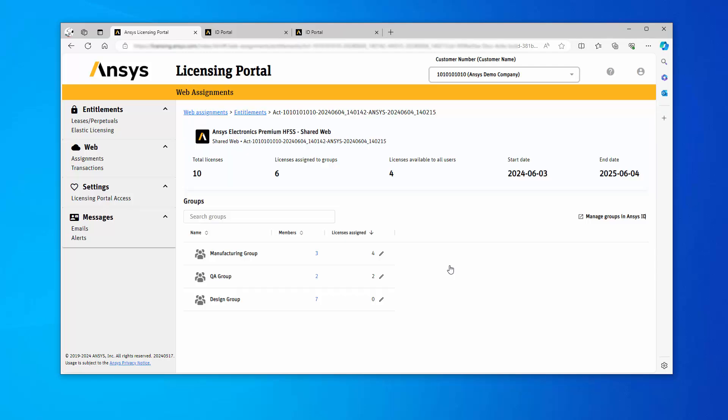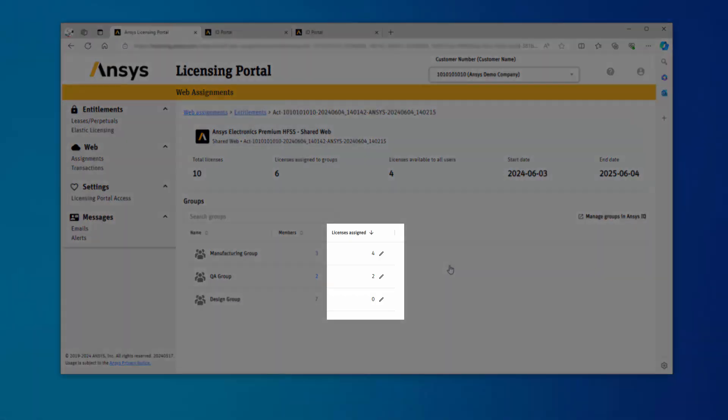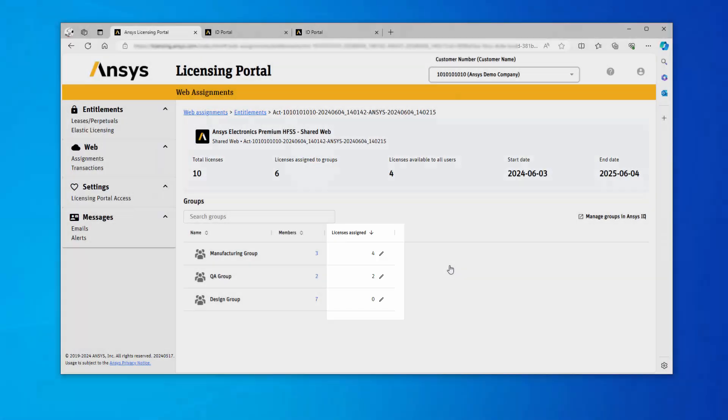You can see that the licenses you have assigned are displayed in the Licenses Assigned column. You can continue to assign licenses in this manner for any other group.